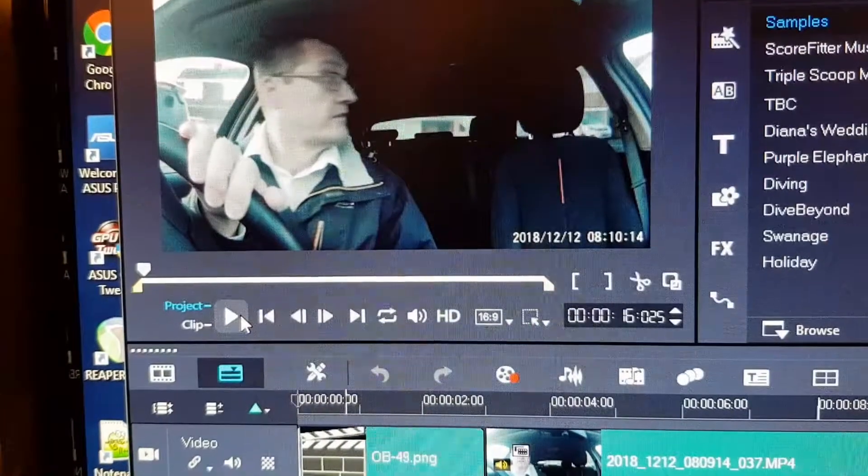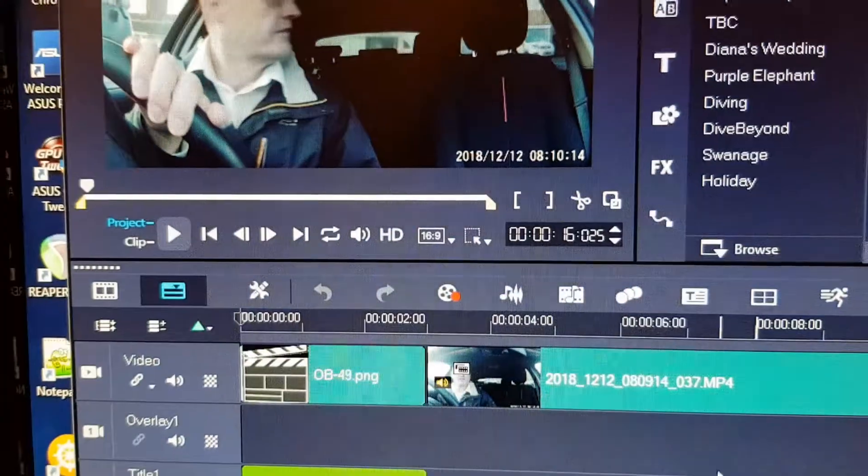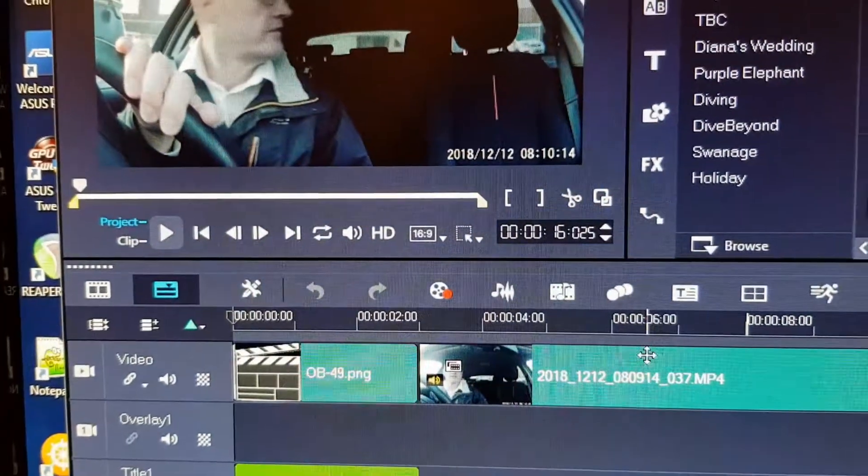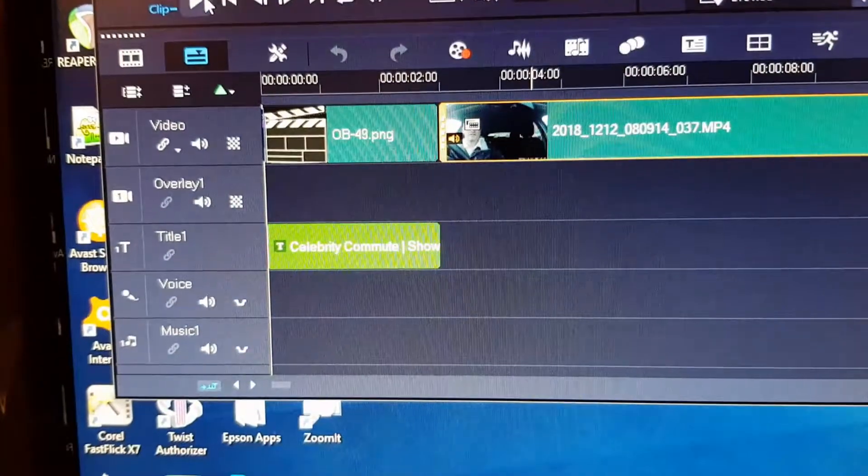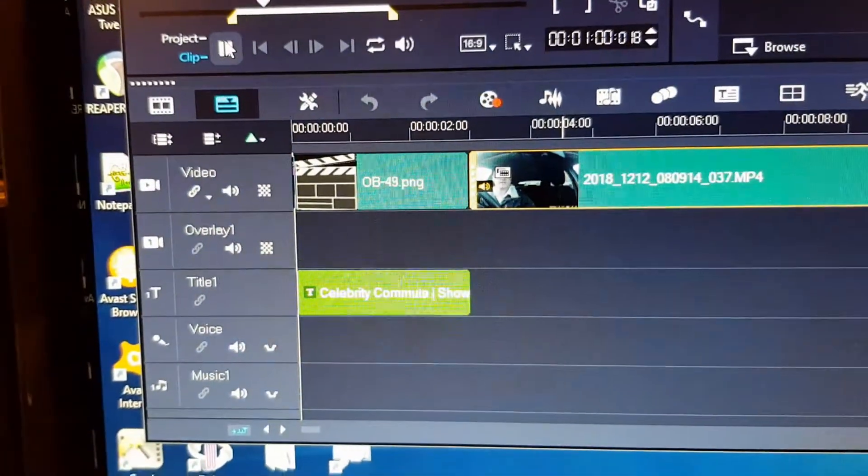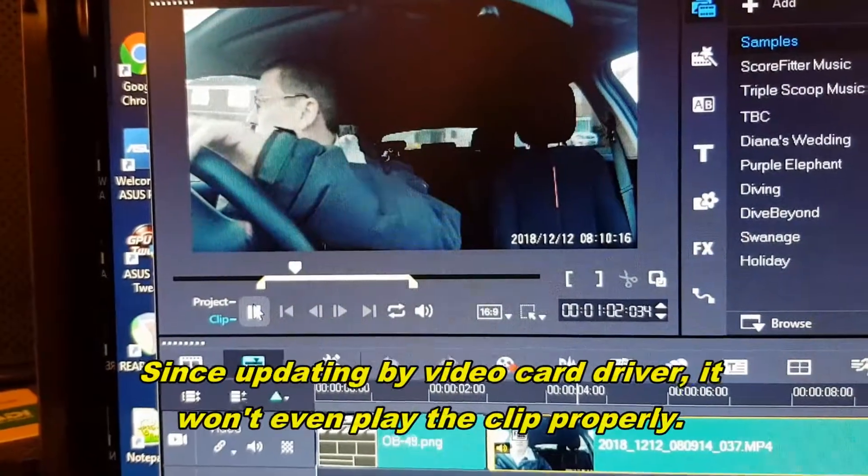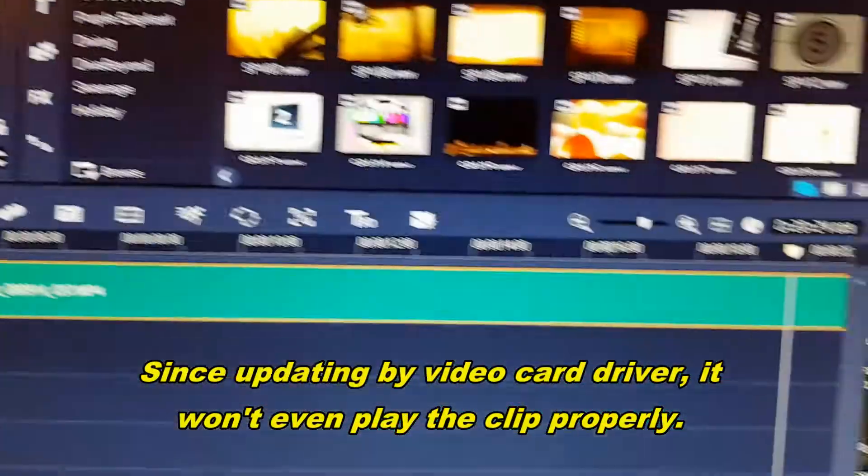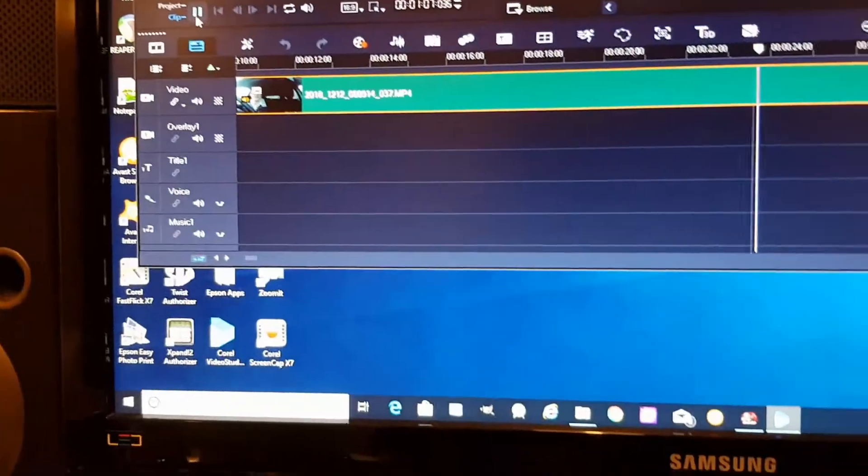Just recently I've updated my graphics driver because that's what Corel recommended I do. Well I used to be able to play a clip, I used to be able to work on clip mode, but now since changing the driver, even the clip mode doesn't work properly. So that's a bit of a bummer.